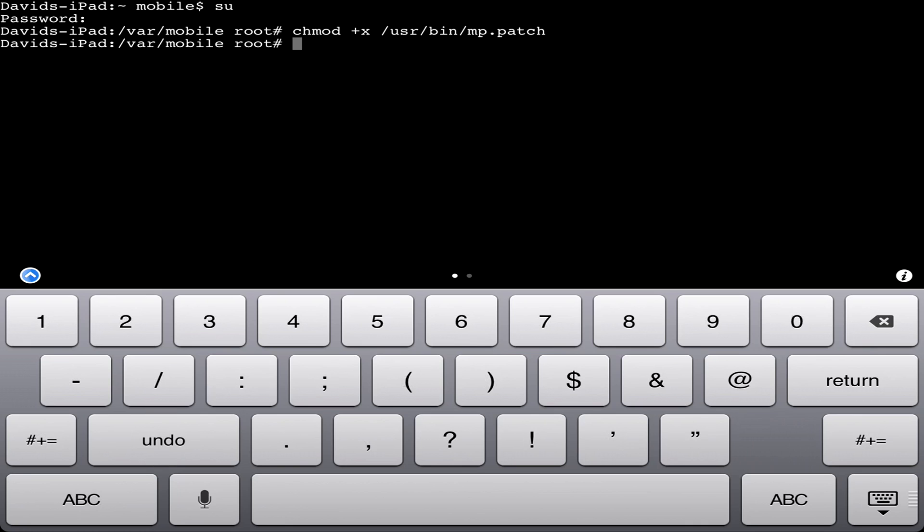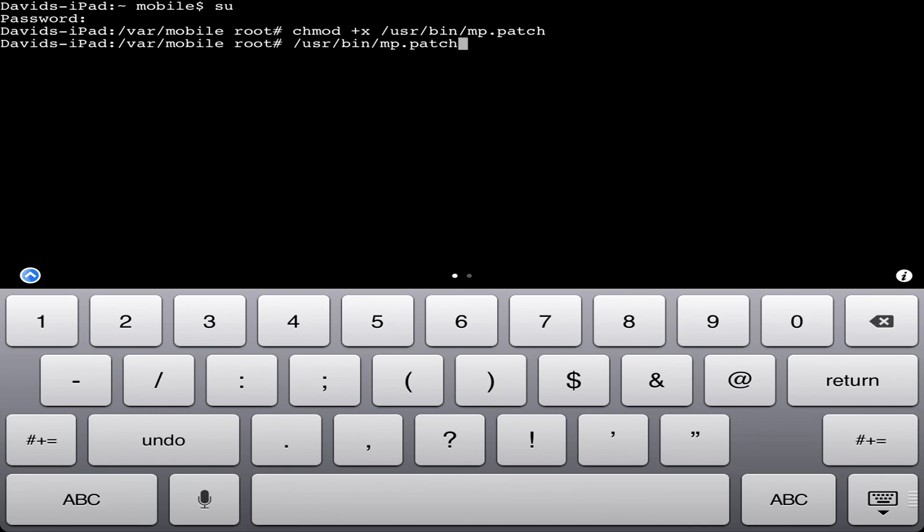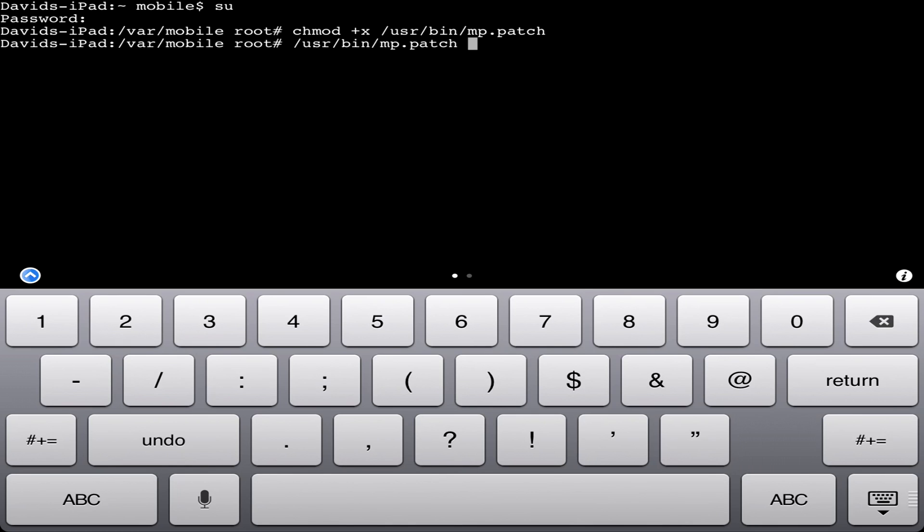After that is done, type '/usr/bin/mp.patch' and then enter the IP of the server you're about to join.